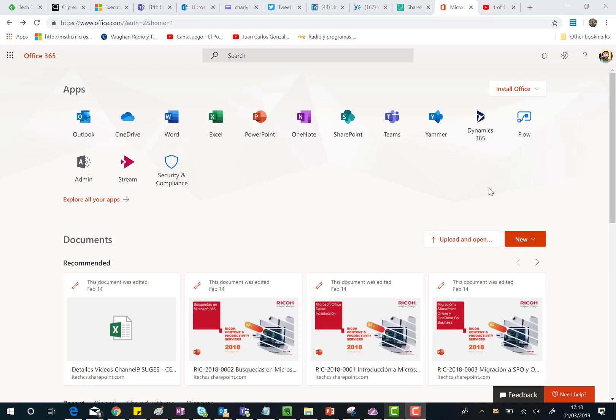Here I am in my Office 365 test tenant where I can see these new icons in the Office 365 home page.